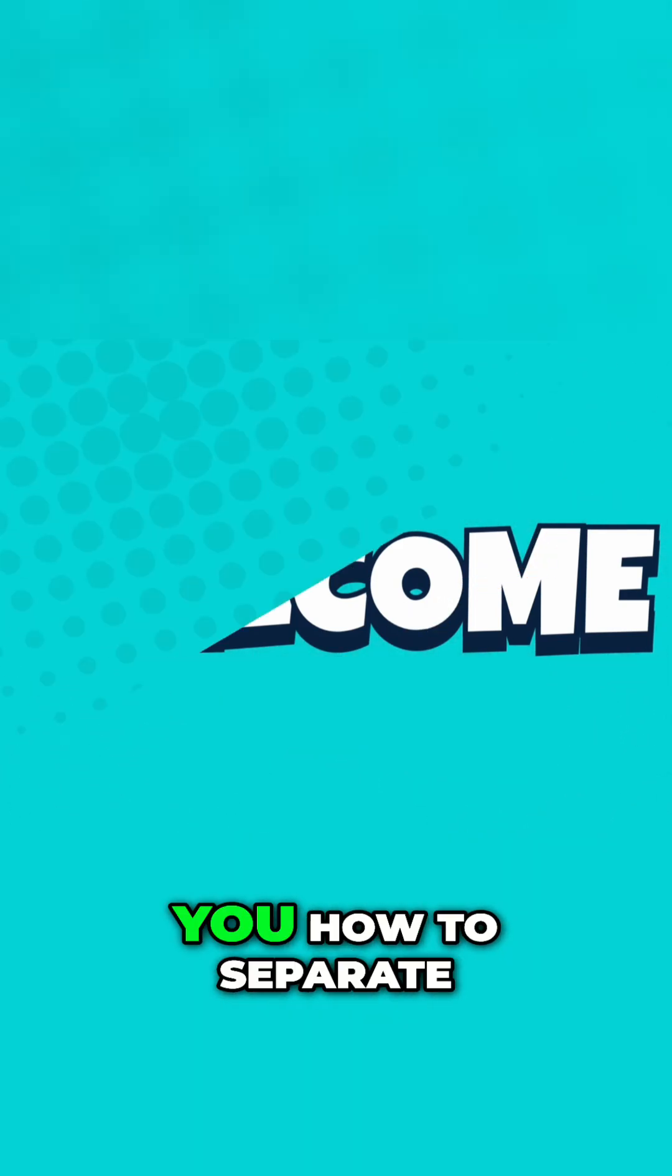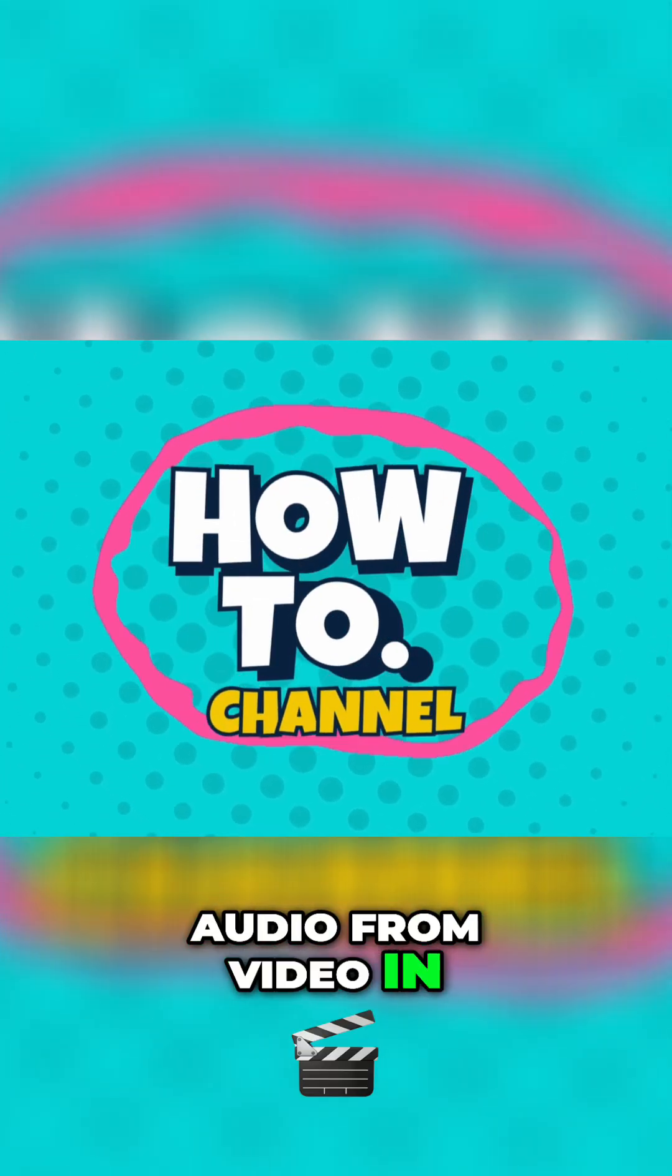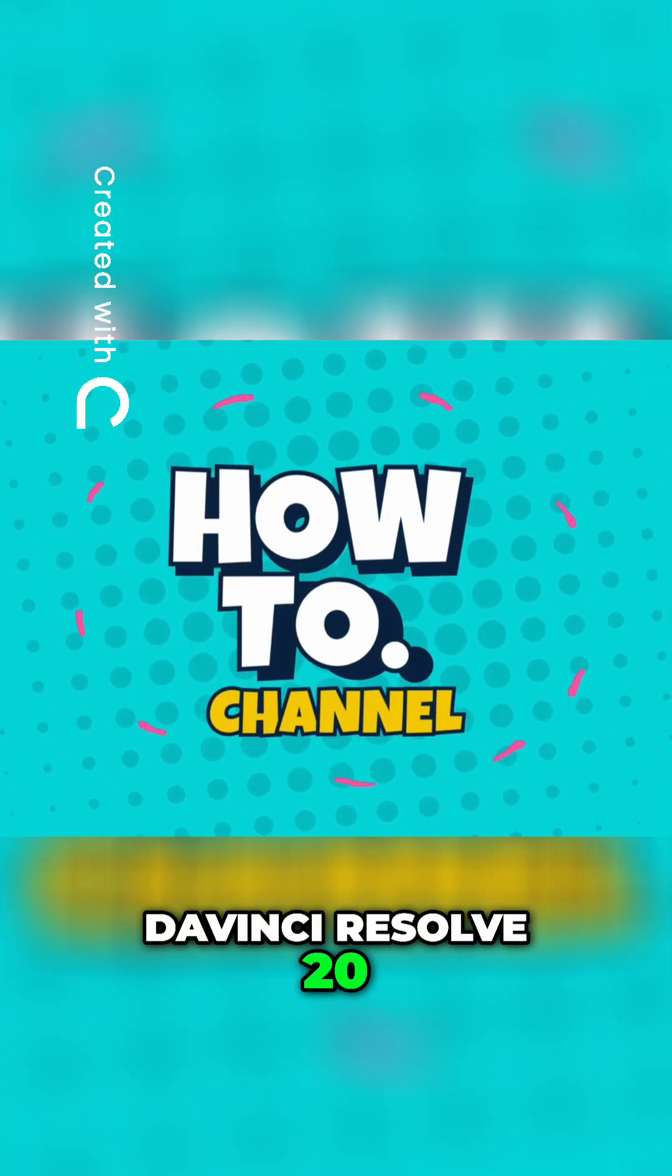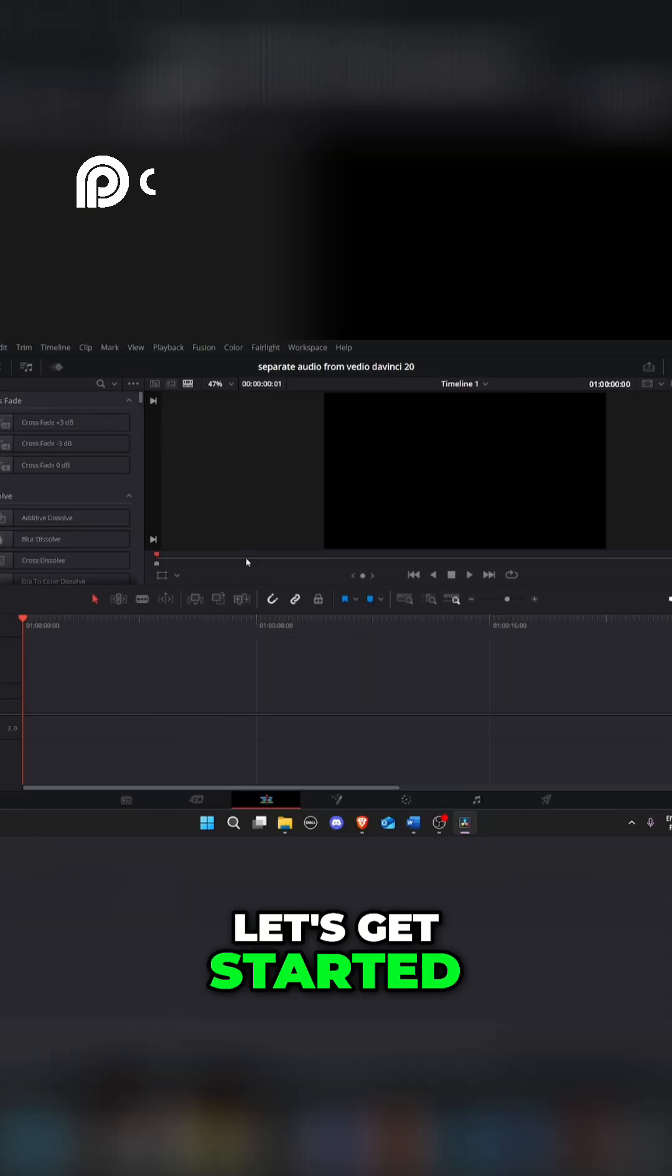In this video I'm going to show you how to separate audio from video in DaVinci Resolve 20. Fast and easy. Let's get started.